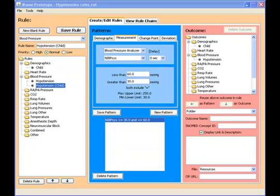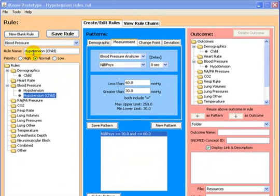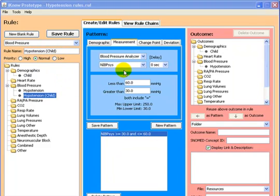I now wish to demonstrate how rule chaining works. In this example, we combine the rules of child with that of hypotension. So initially we make a new rule called hypotension in a child. For this we choose a measurement pattern which is very similar to the previous measurement pattern for hypotension, except we use a lower value for the systolic blood pressure.